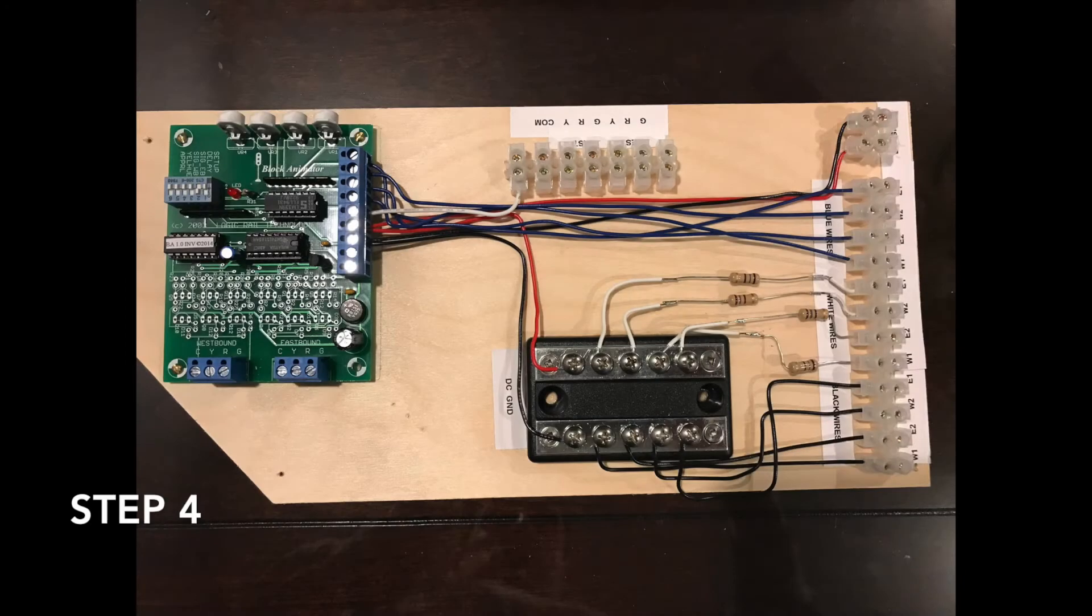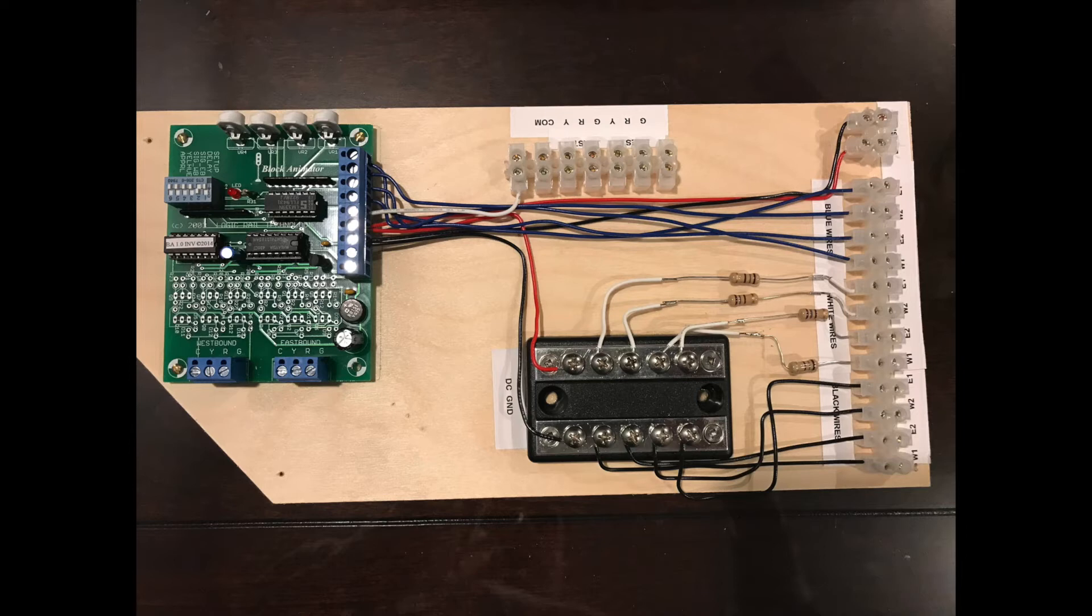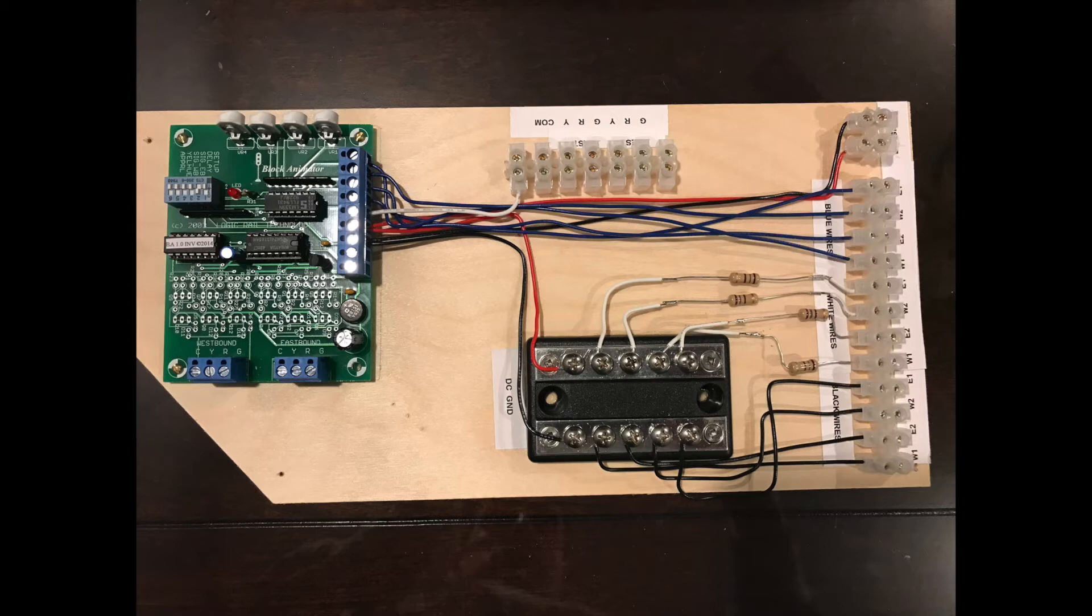After I wired the blue wires up, the next wires are the white wires, which are the 12-volt. They're going to the white wires on the infrared emitters. With the BA-1-IR, they send you four resistors. So there's a resistor between your power supply and the emitter. You can see that I just put the resistors in between my terminal strip and my block terminal.